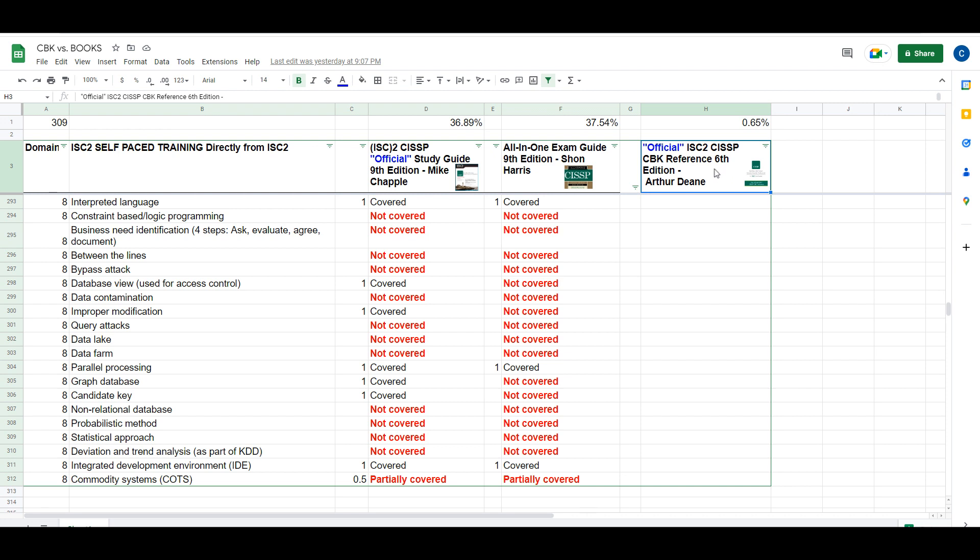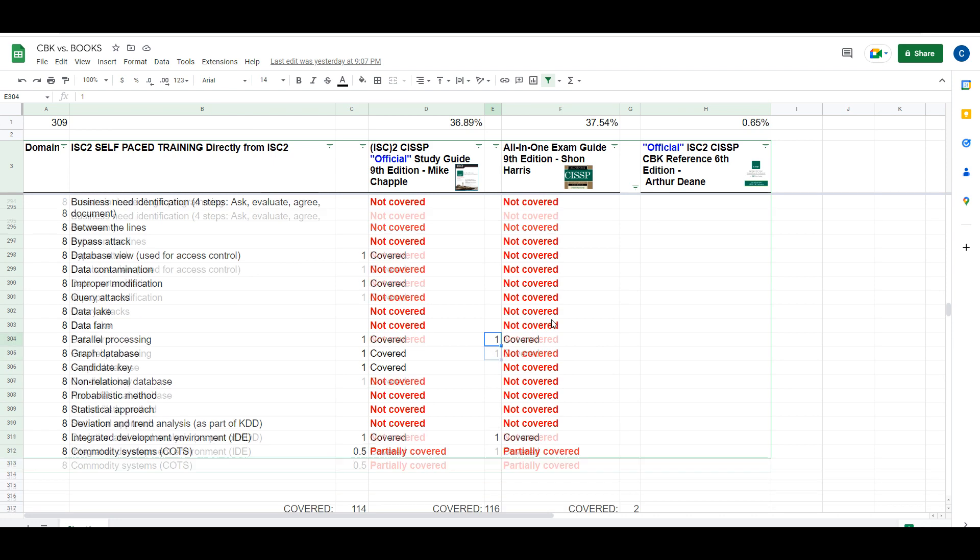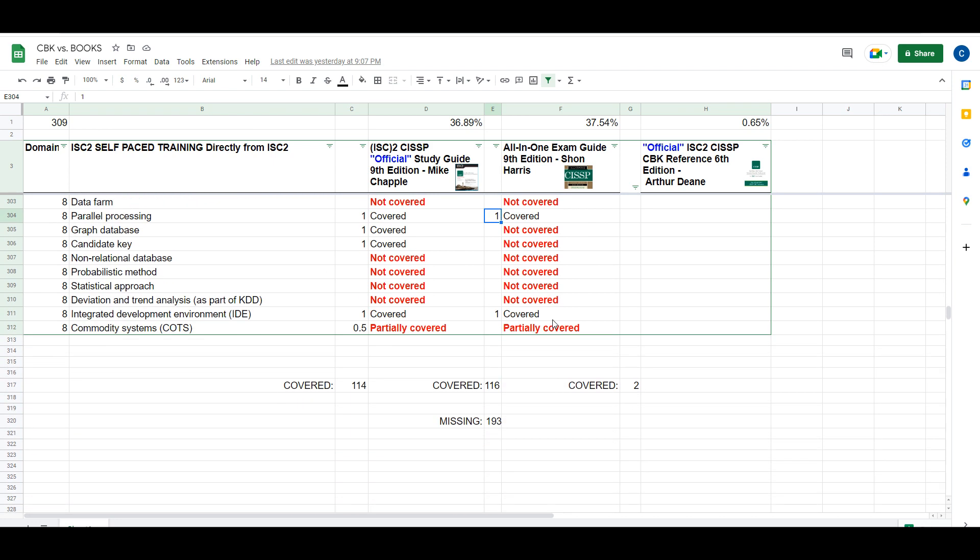Basically, what I did was put a 1 or 0.5 in the column if the topic was covered or partially covered. If I scroll to the bottom, you'll see the total number of items covered. I've tallied them up, and that automatically feeds into the formula at the top which shows the percentage.